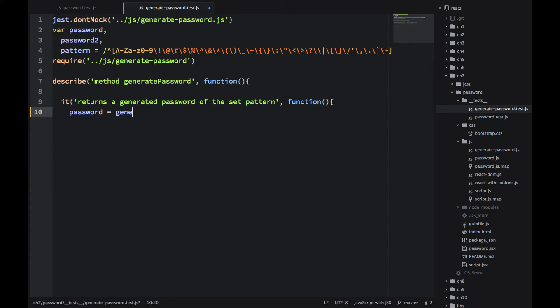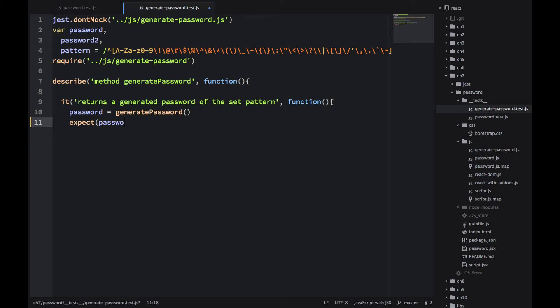and then see that the password that this function returns matches our pattern. This way we know that this method is solid. It's good. At least for one time. Okay, so password equals generate password. We're getting the password number one. And we're expecting that password to match the pattern. So far so good.